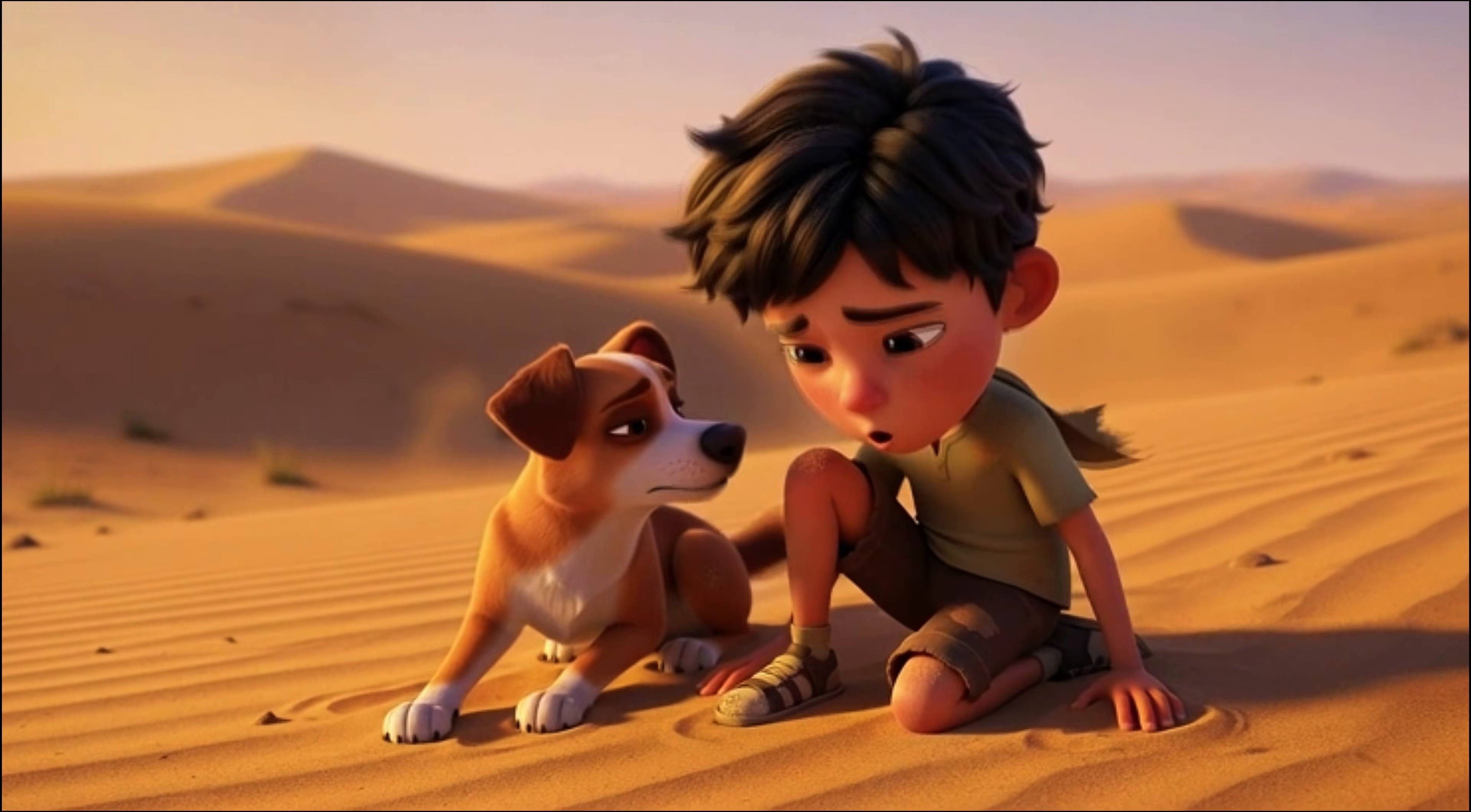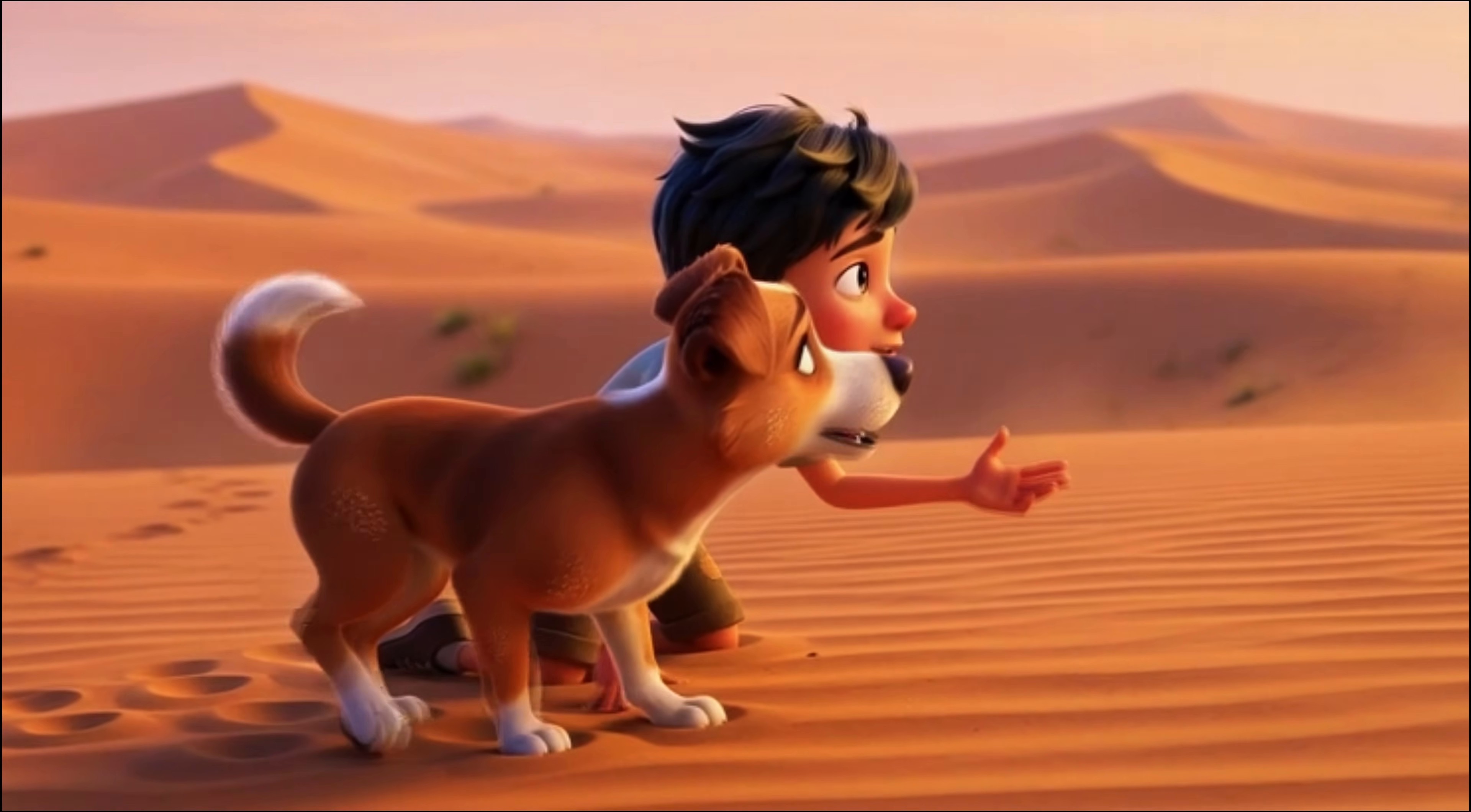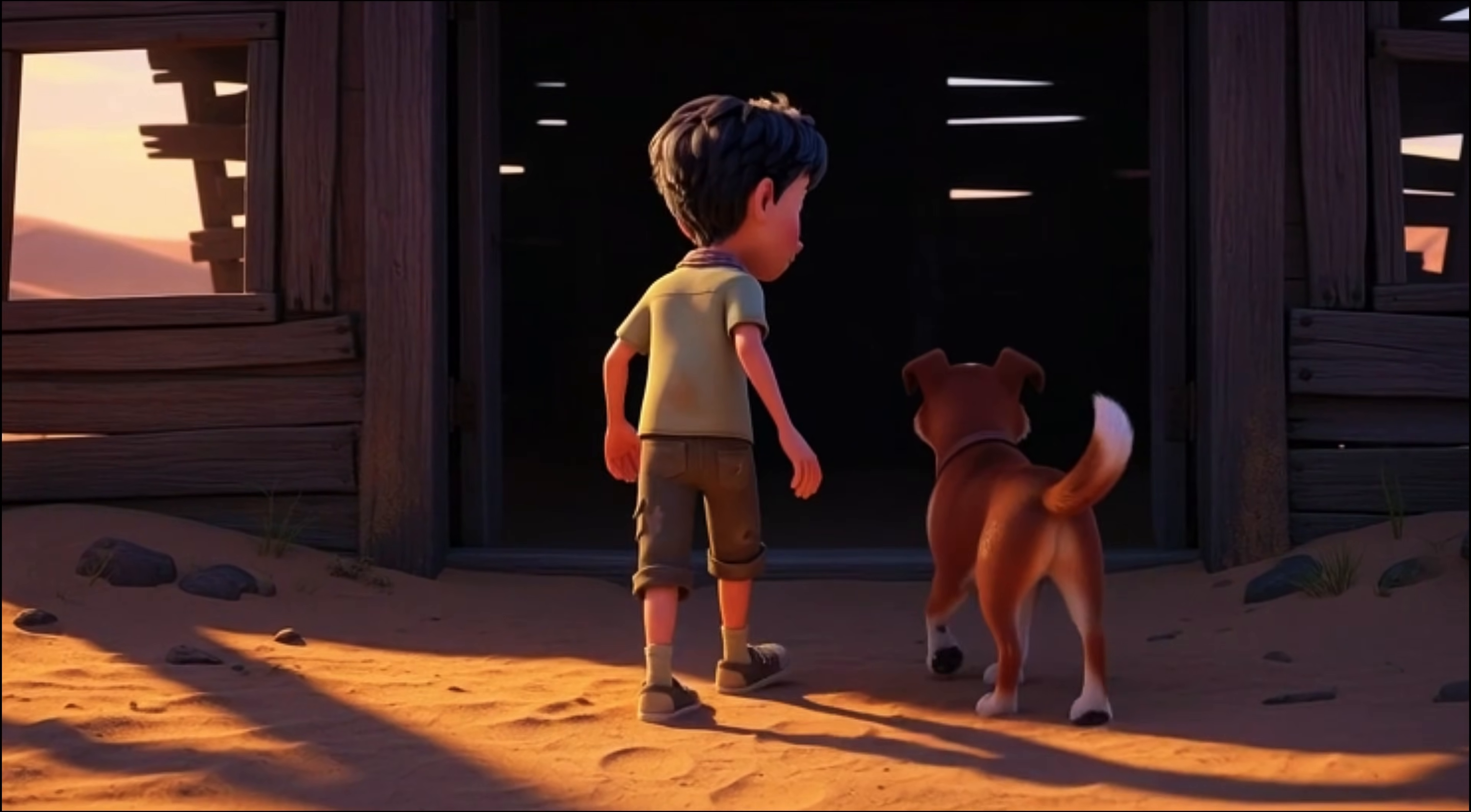I don't know if we'll ever find him. Rusty! Did you hear that? Look, Rusty! Over there! The shack! Careful, Rusty! Let's see what's inside!